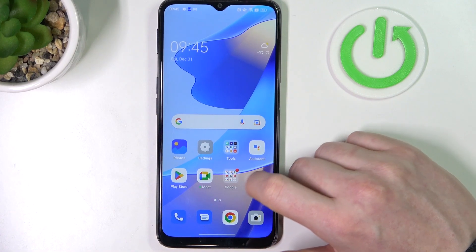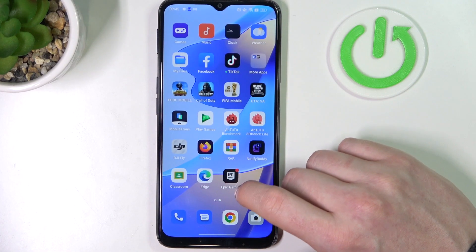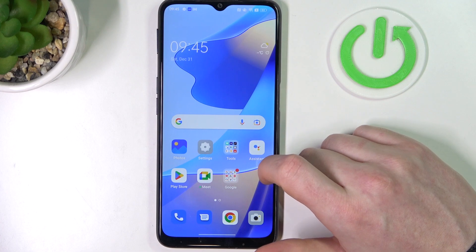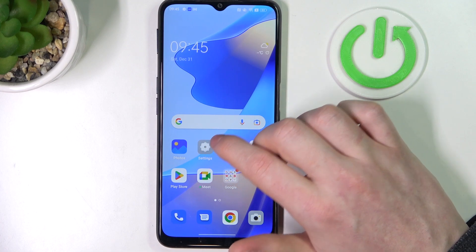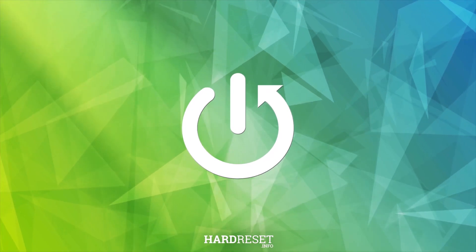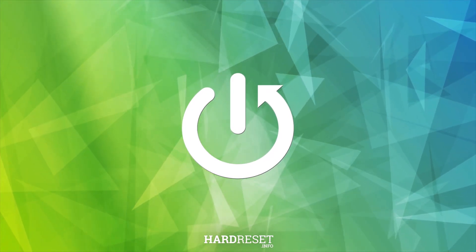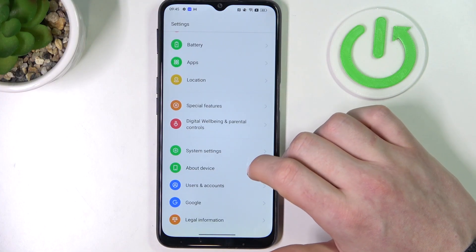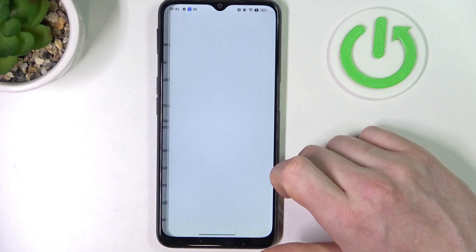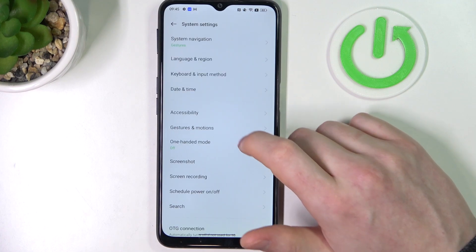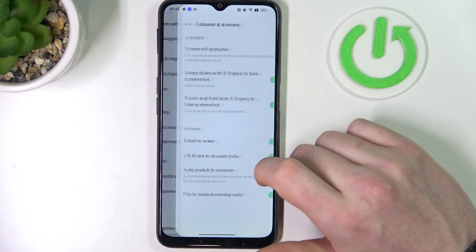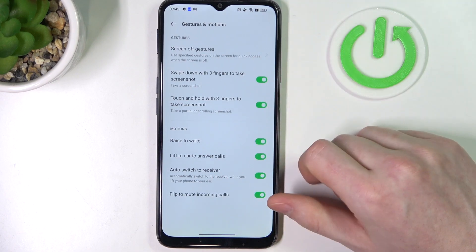Hello, in this video we're going to check which gestures and motions work on the lock screen for Oppo A16s. To do this, first let's access gestures and motions — open up your settings and system settings, go to gestures and motions, and here we can see them all.